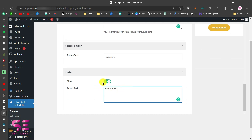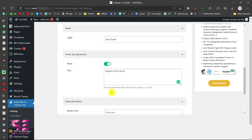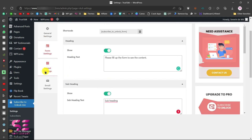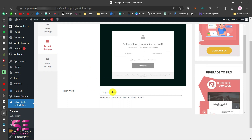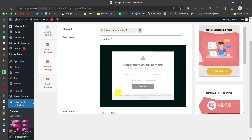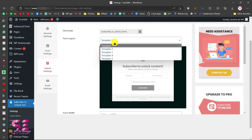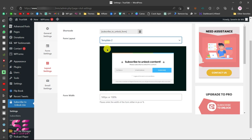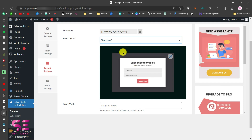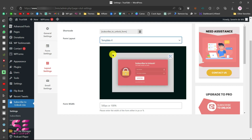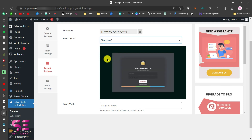You can also add a footer section — enable it and write any footer text you want. Then go to the 'Layout Settings' where you can change the form layout, set a custom width, and choose from different templates. For example, let's choose Template 5, which changes the appearance of the form.